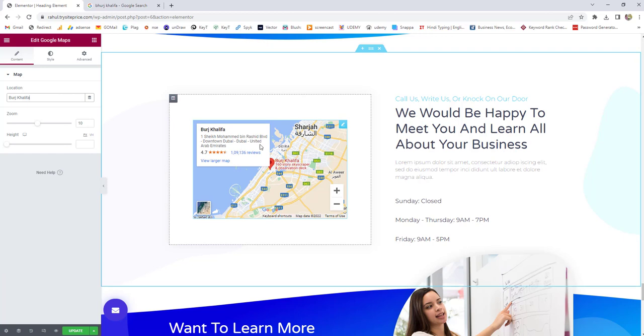Just go ahead and paste in the location area and it will automatically fetch the Burj Khalifa location. This is the second way to add your business or the location in the Google map of the Elementor plugin.